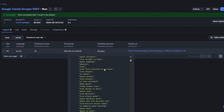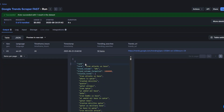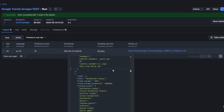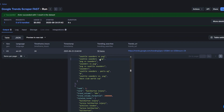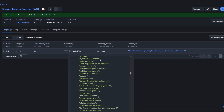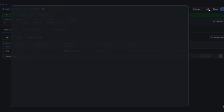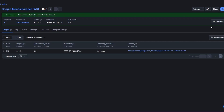Right now you can see rank number one is 'Iran attacks US base.' You can see the various searches here — rank number one, rank number two, rank number three, and all these ranks. Now to get these trending searches into our workflow, I'm going to click on API.